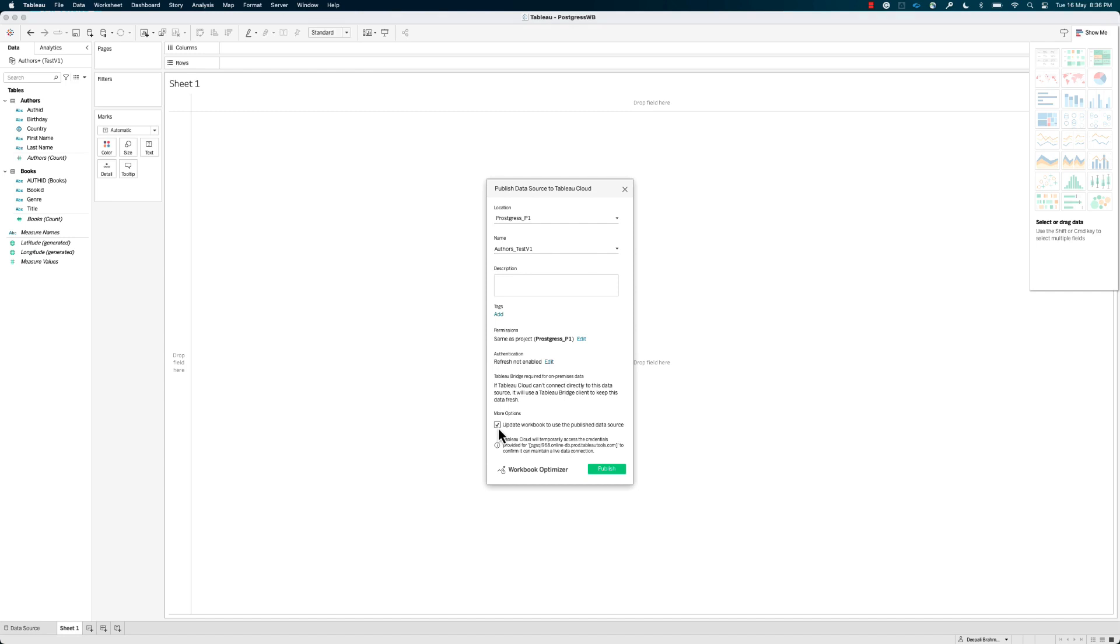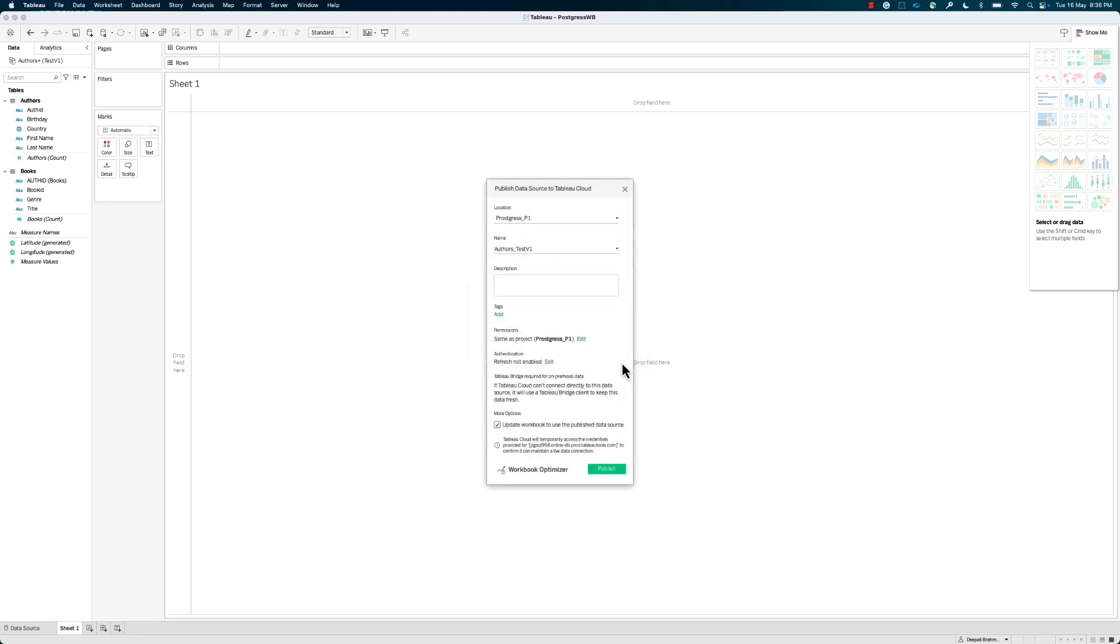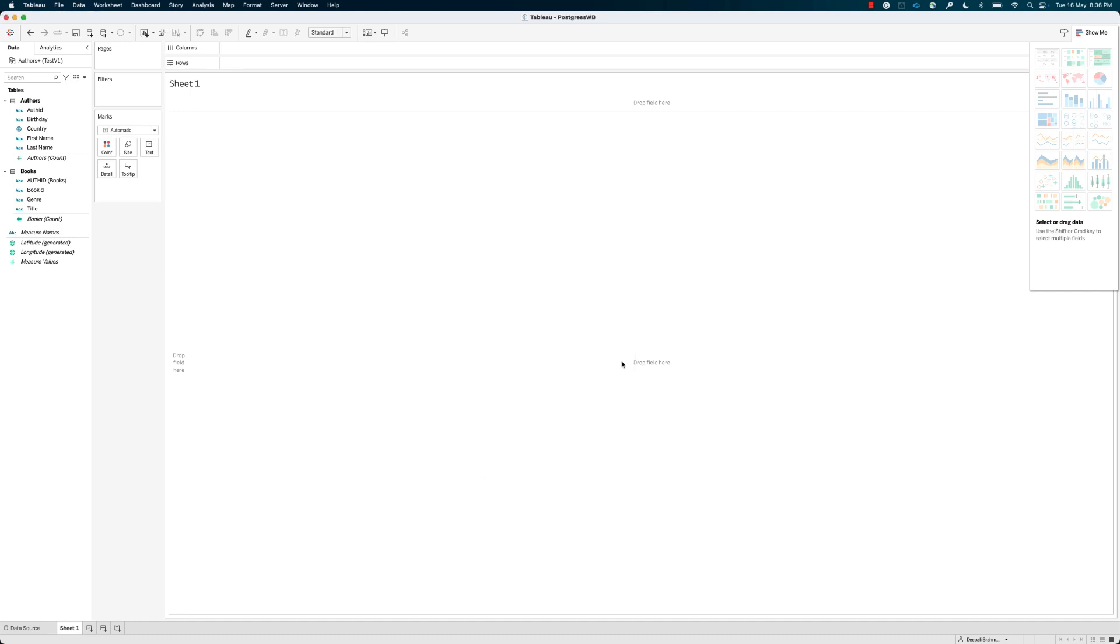Select the Edit option for authentication, and ensure to embed credentials for the data source if any are used, and to allow Refresh access if the option is available. Select Publish.